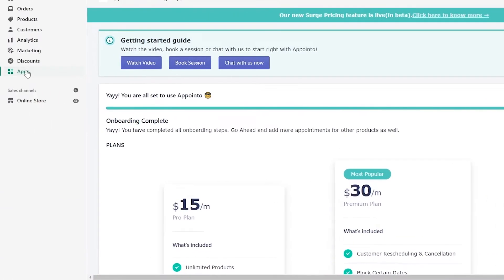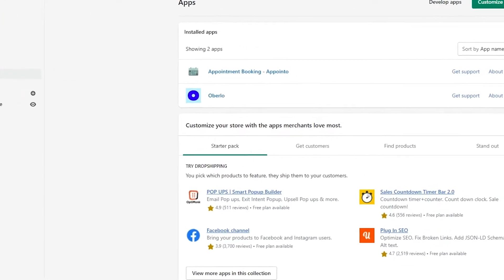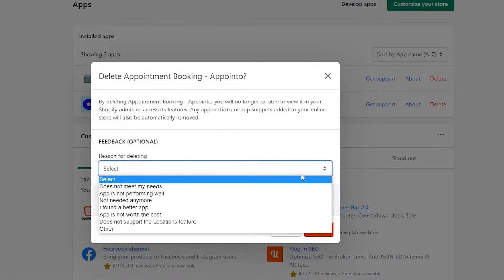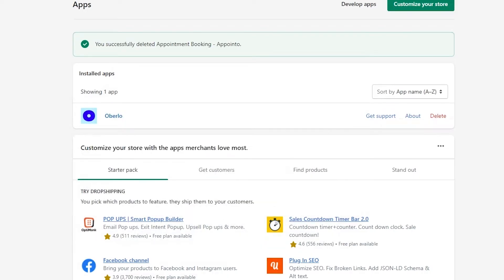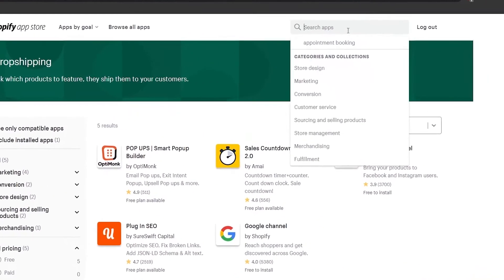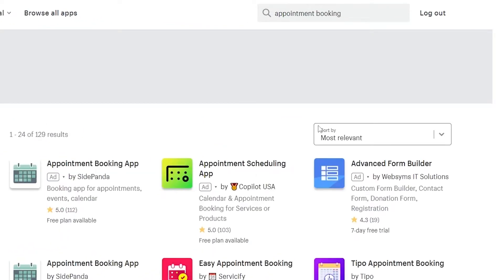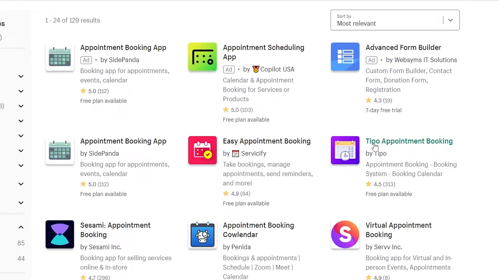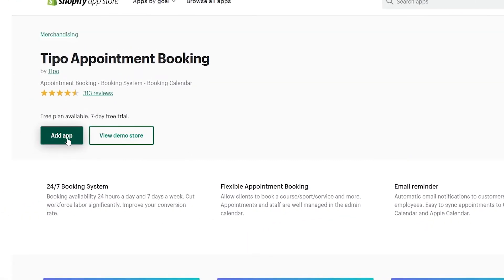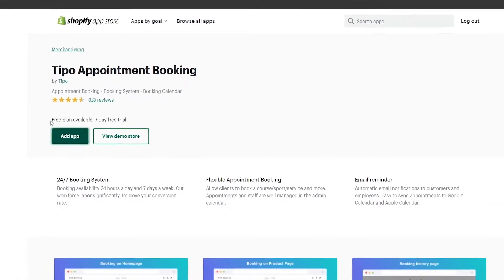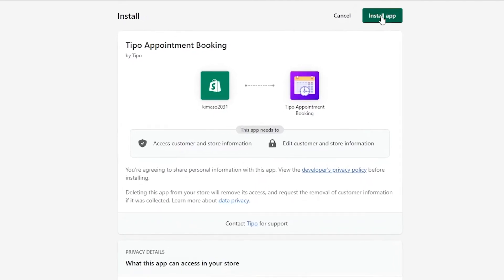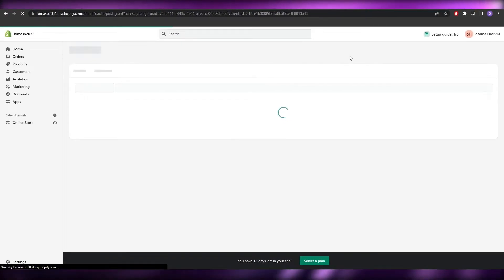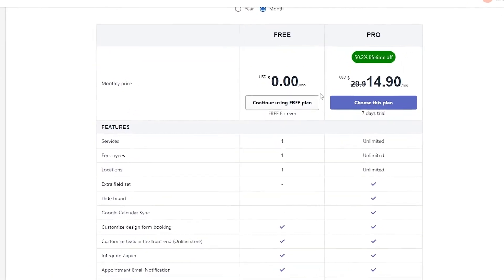Let me go back to Apps, delete this application, and install another one I think is even better. We'll click 'View More Apps in This Collection' and search again for 'appointment booking'. This time we're going to download the Tipo Appointment Booking app, which I found to be much better. Click 'Find App' — it also offers a free plan and a seven-day trial, which is pretty cool. Click 'Install Application'.